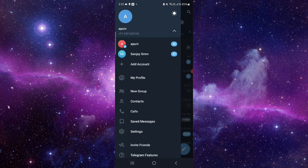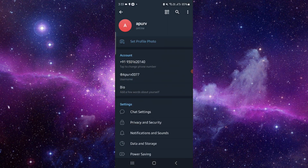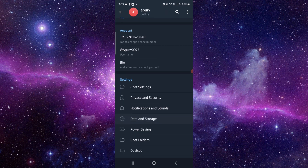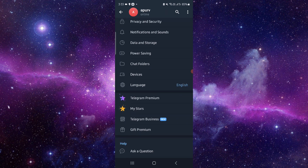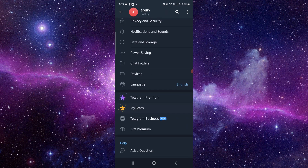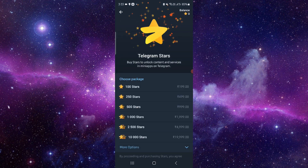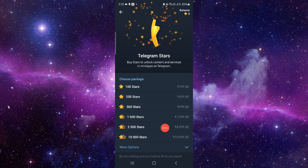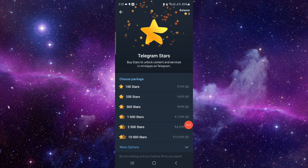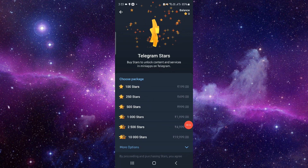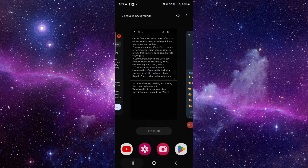Go to Settings, then scroll down and look for 'My Stars'. Click on that and you can buy the stars from there — and it's done.